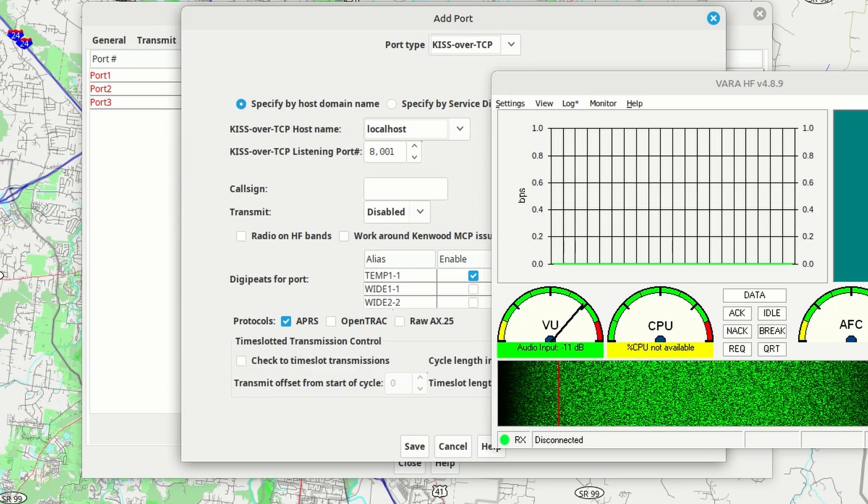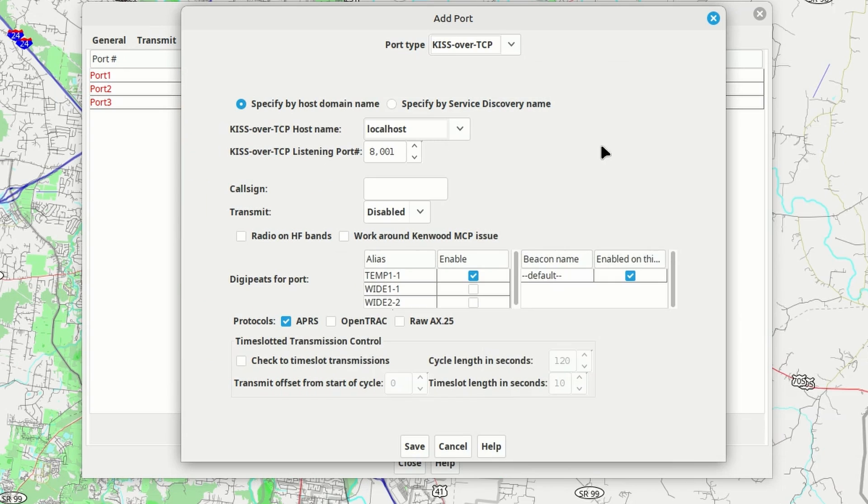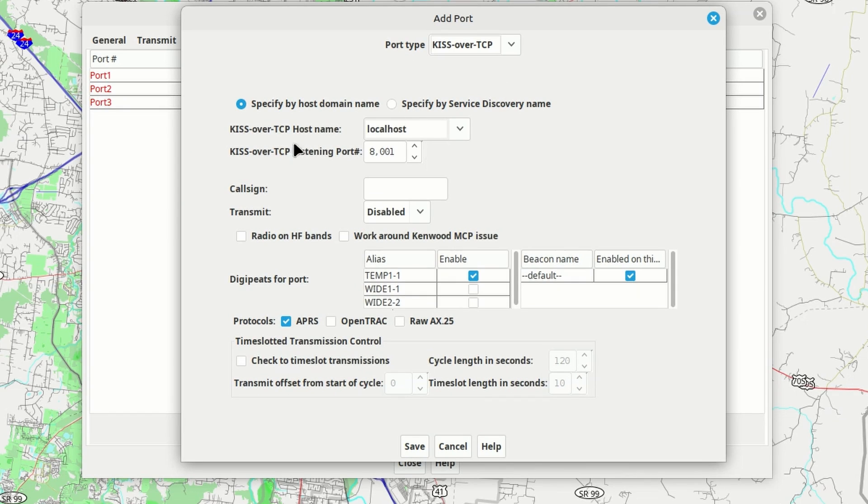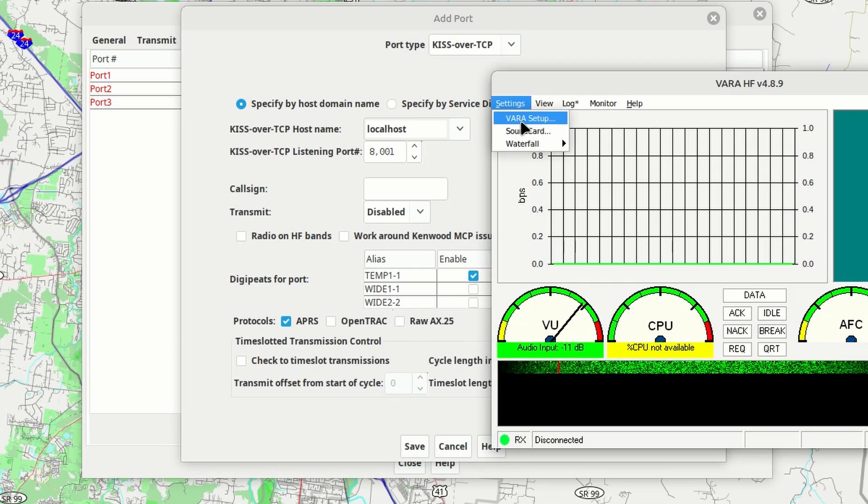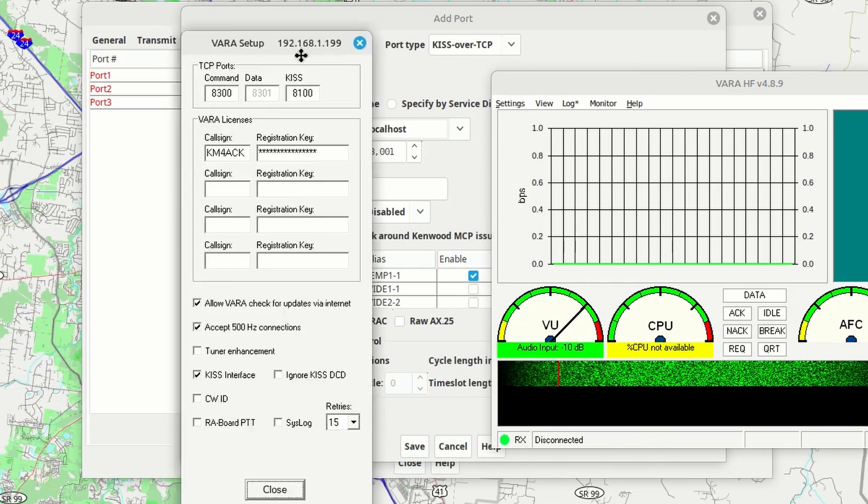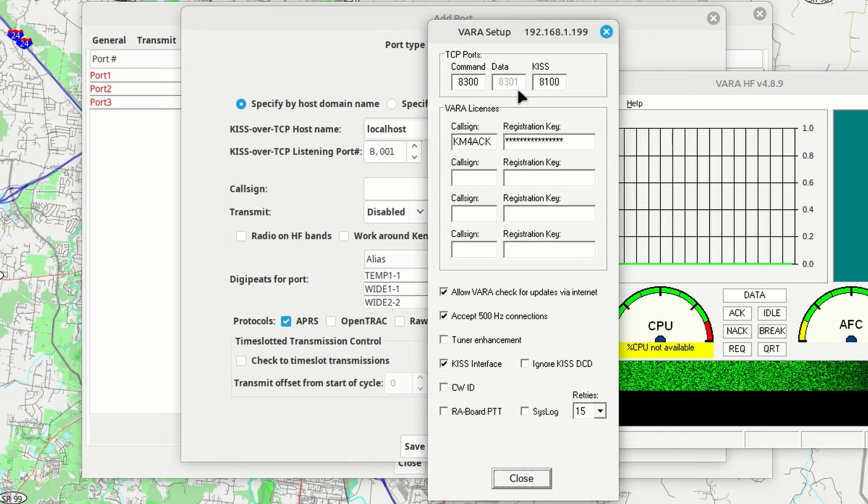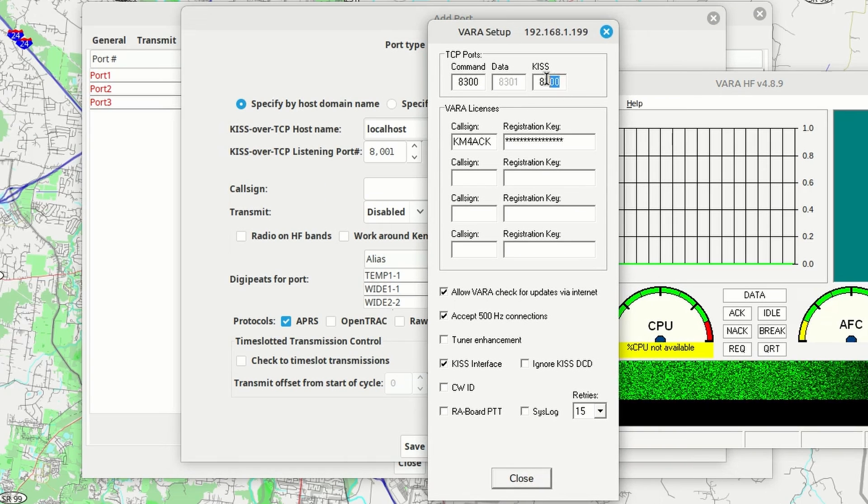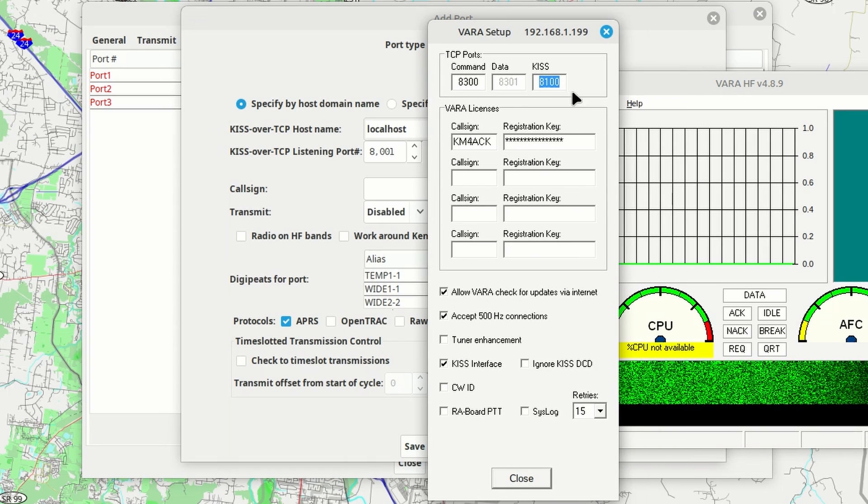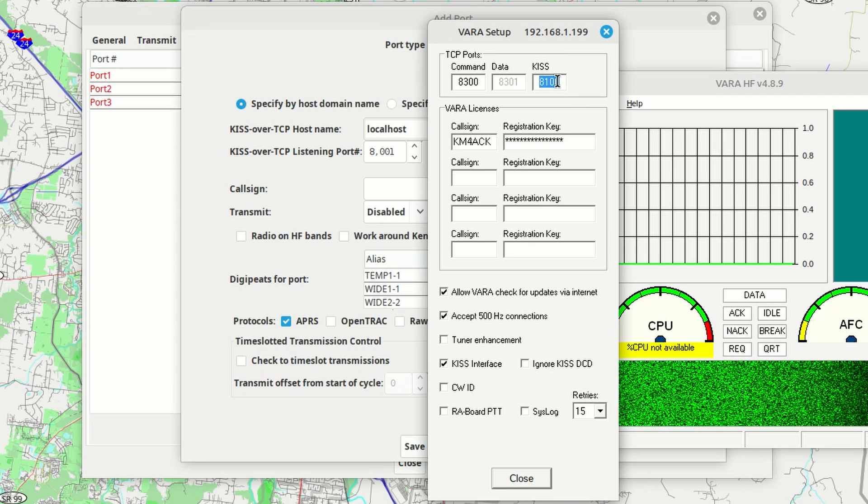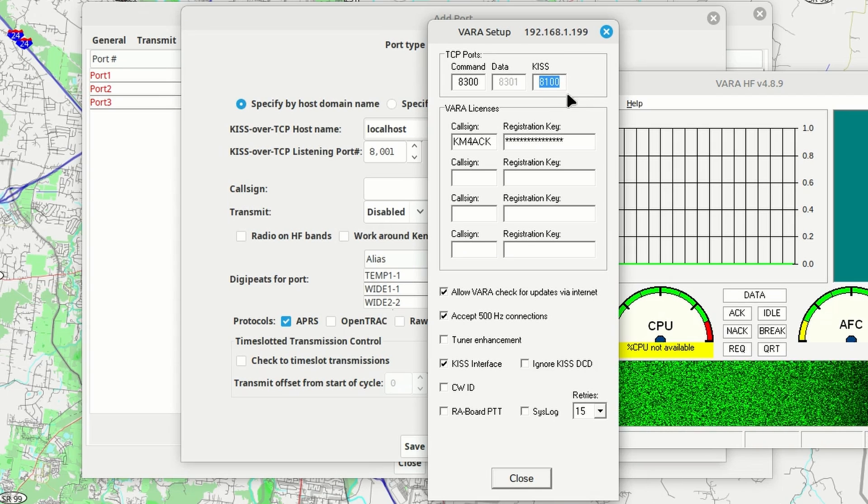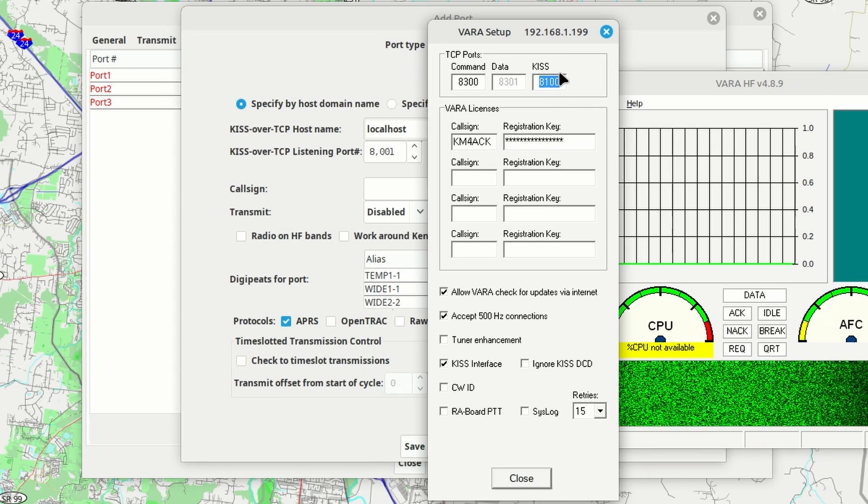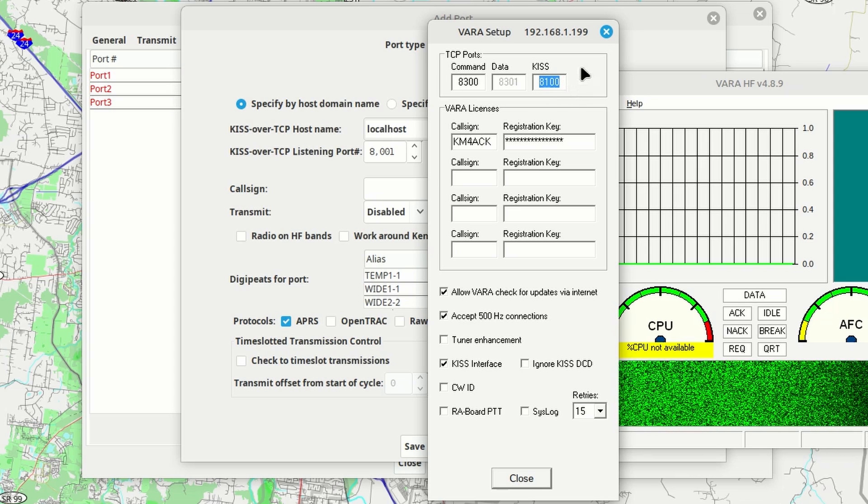Alright, here's our KISS over TCP. So let's go ahead and click that. I'm going to minimize VARA for a second. We're choosing KISS over TCP right there. For this, we want to set this to localhost. Now, we need to know what port KISS is listening on in VARA. So let's open VARA again real quick. Let's go back up to Settings and VARA Setup. And if we look right here, you'll see that the KISS data port is set to 8100. If yours is set to something different here, then you need to make YAC match whatever is in this box here.